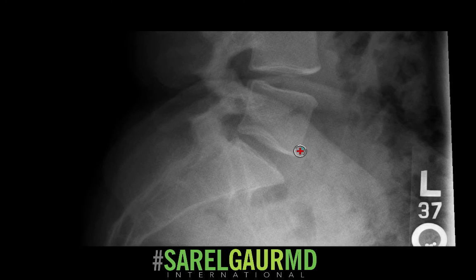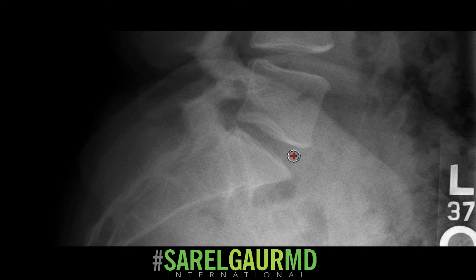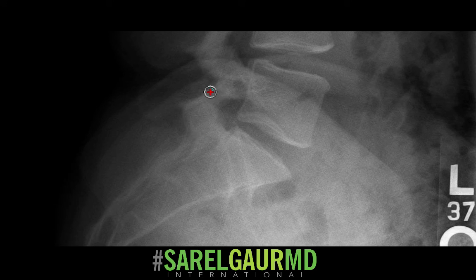The last view is the L5-S1 cone down view. This is basically to assess that L5-S1 disc level, which is the most common site for disc disease. You can also assess the posterior elements at the L5-S1 levels, and you're basically looking for a pars defect involving the L5 level.